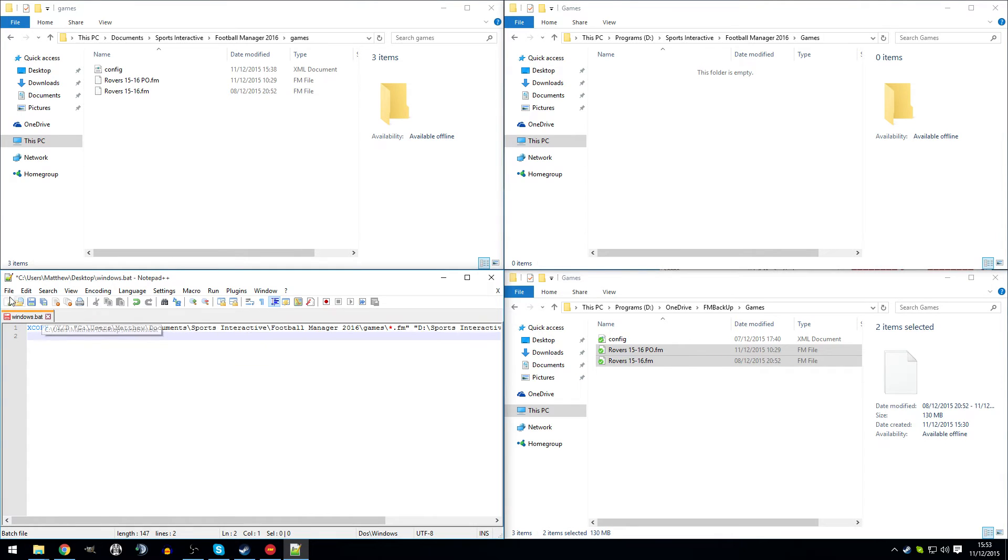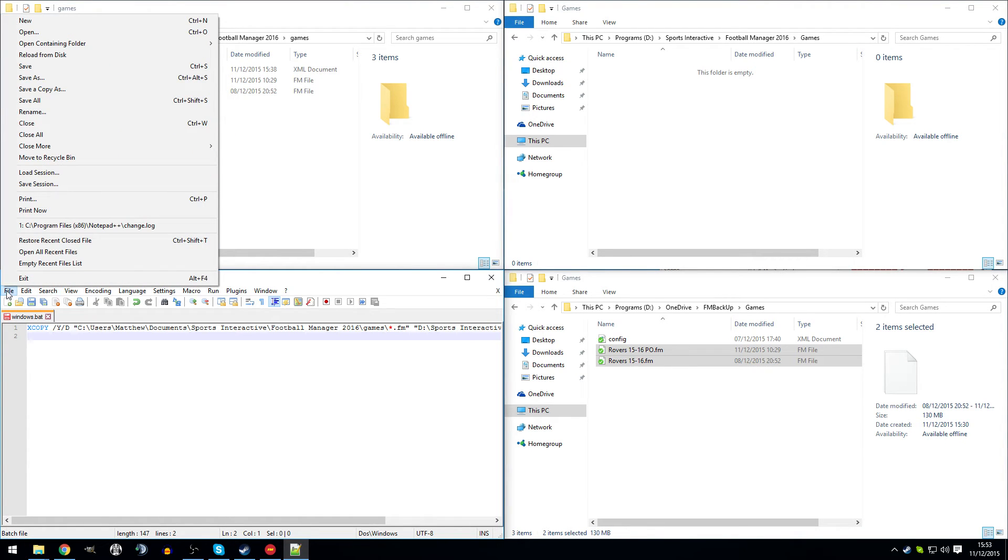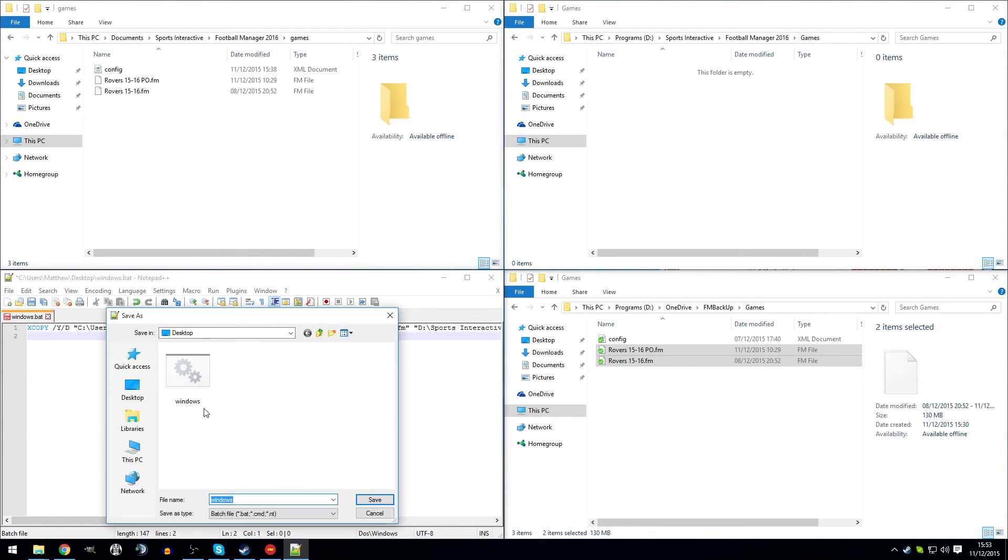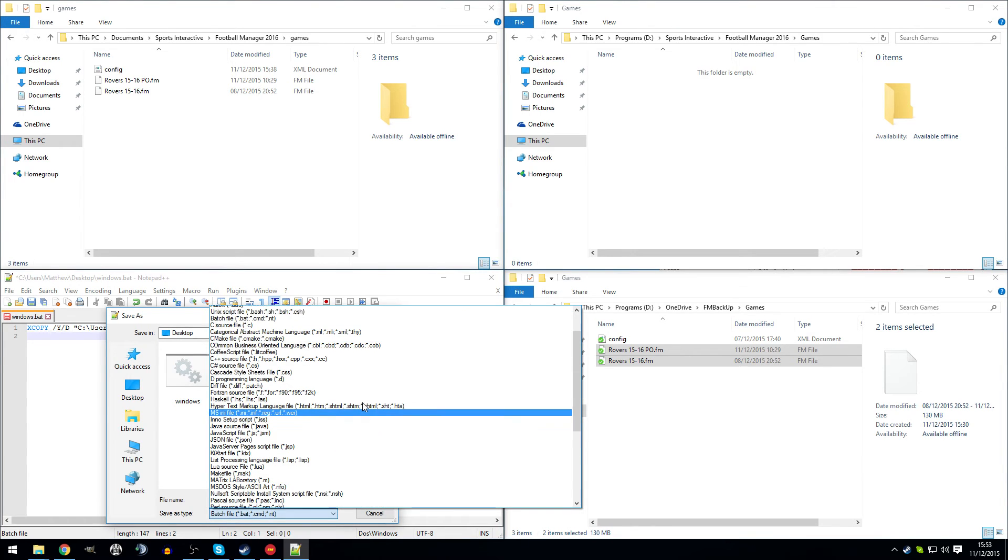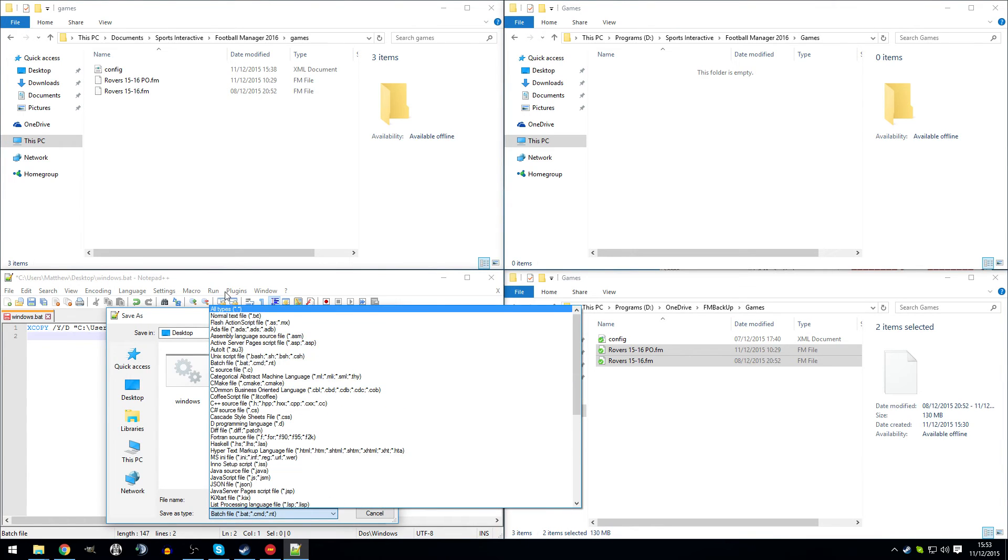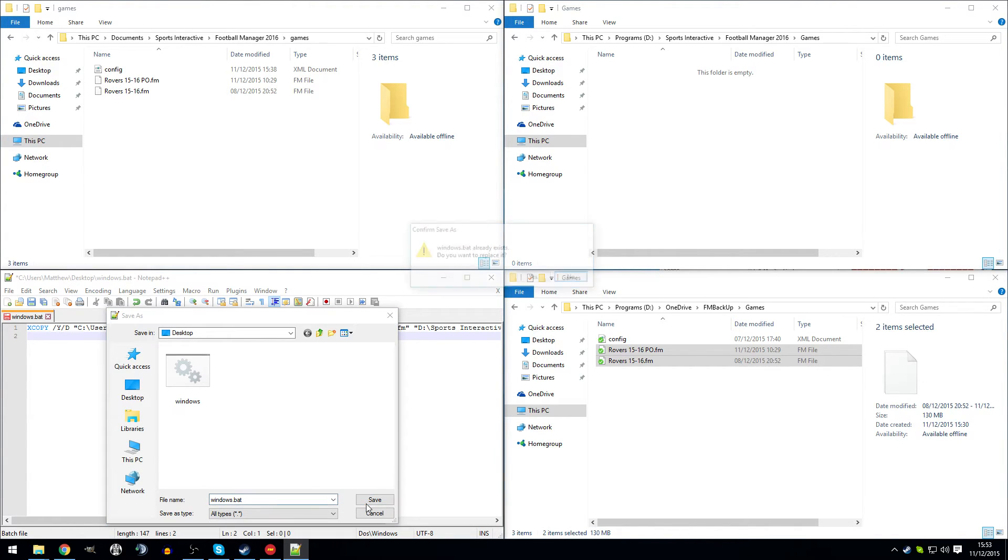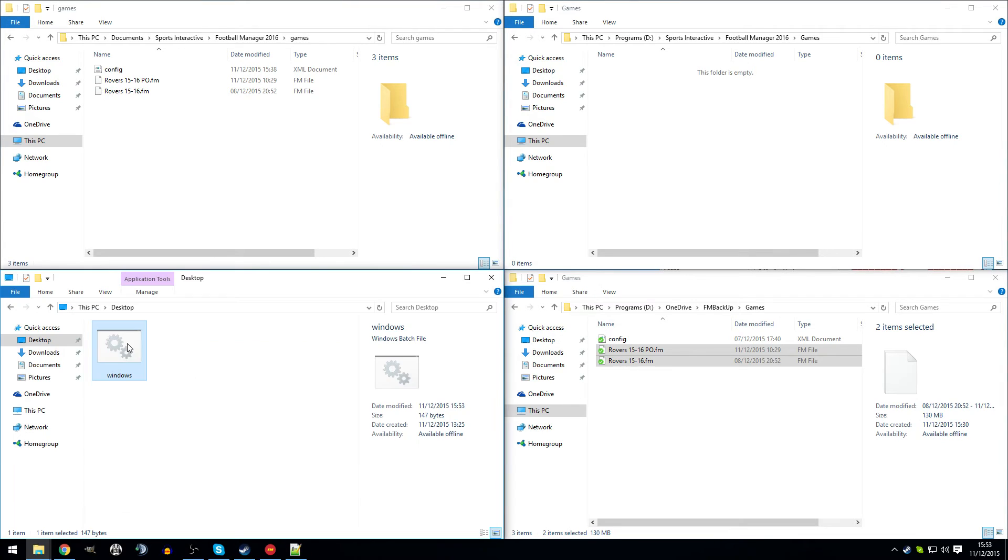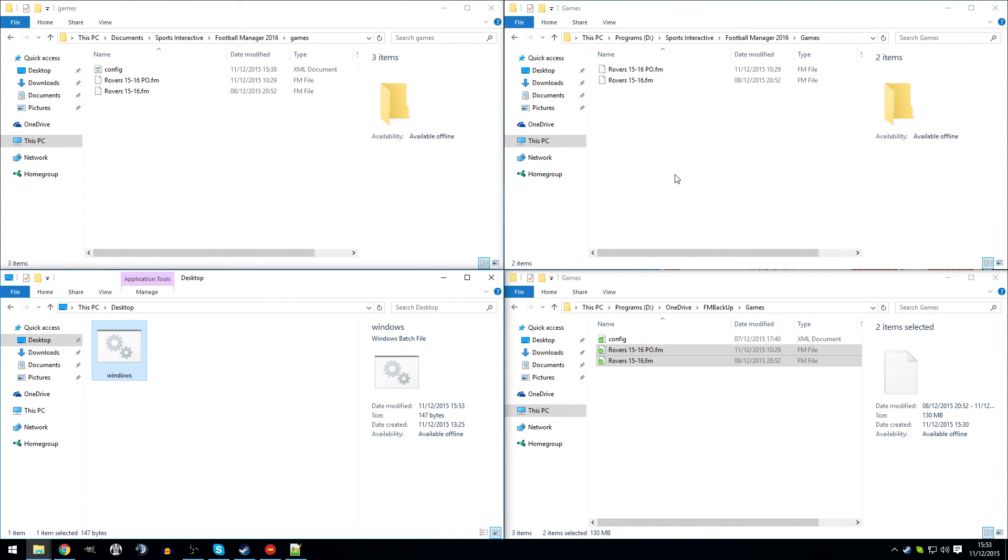So you need to save this as a batch file. So file, save as. You'll need to click, for the first time, you'll need to click all types and then just type the extension yourself. It'll ask me to overwrite this, but see? So if I click this, it should just flash up and then what we should see is files appear in this folder here. Magic. There we go.